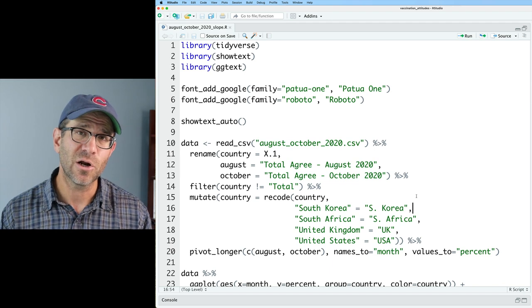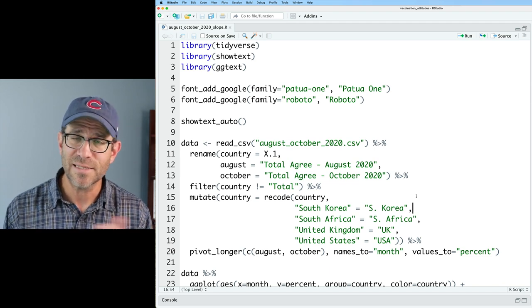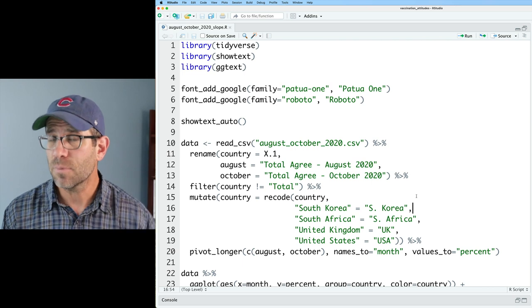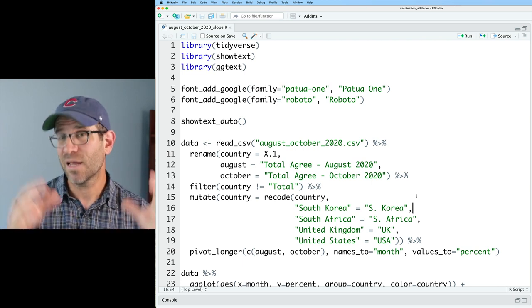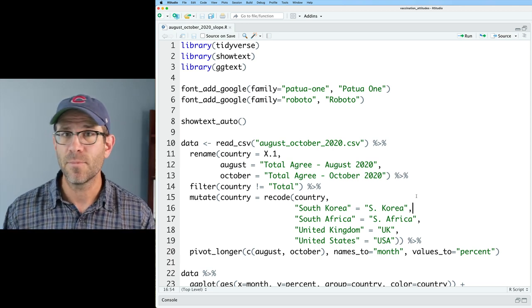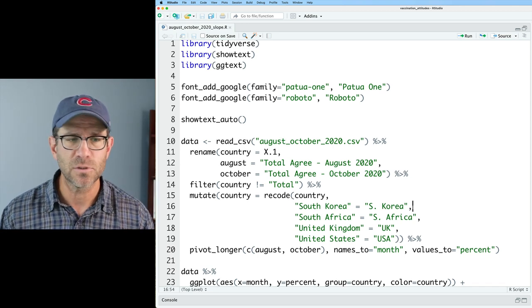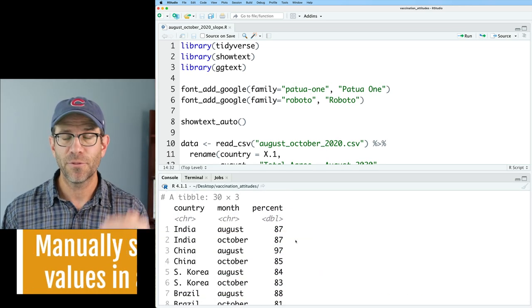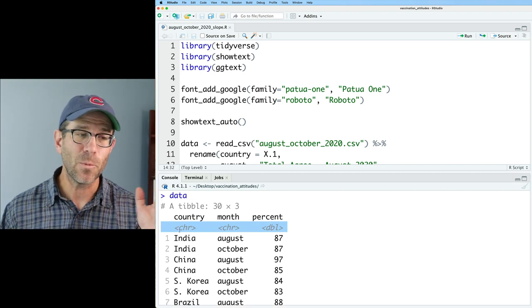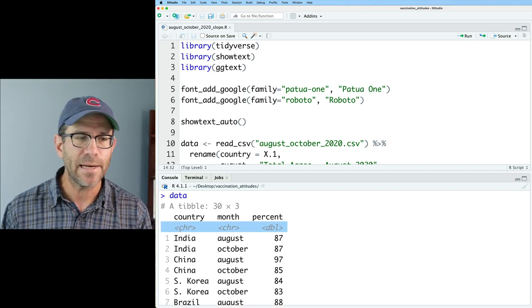We are going to convert our countries and our months into factors so that we can specify the order in our visual. Over in RStudio, I have the current R script we've been working on. The data has columns for country, month, and percent. One of the nice things about the tibble format is we can see the type of data in each column — country and month are both CHR (character), and percent is DBL (double).